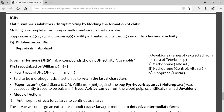Now moving to IGR — Insect Growth Regulators. IGR means they regulate insect growth adversely. Whatever the growth parameter is, it will be affected adversely. Within IGR, there are four subgroups. The first is chitin synthesis inhibitors — they inhibit the synthesis of chitin.